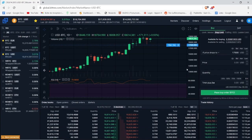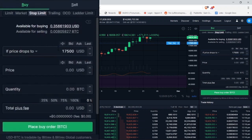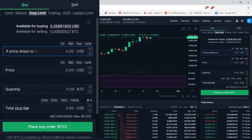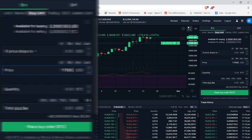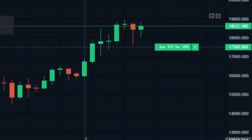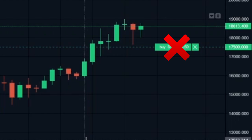Now let's see how the limit order works. If I put a buy order at 17,500 dollars, I will basically tell the system to buy only at 17,500 dollars — no more, no less. So if no one is selling at 17,500 dollars, my limit buy order won't be filled.